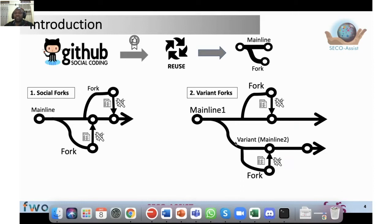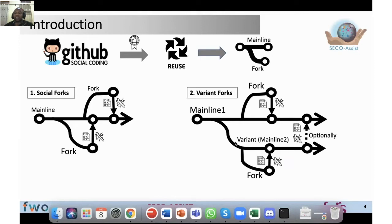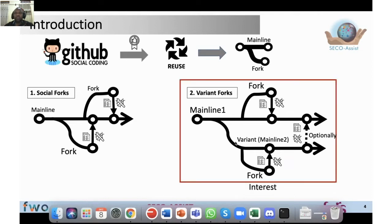Variant forks are different: somebody sees a repository on GitHub with interesting features and they don't want to start from scratch, so they fork. This fork becomes a variant of the mainline, and they develop a product in parallel with the mainline. These are what we call variant forks — they are not social forks. Variant forks and the mainline may also have their own social forks for bug fixing and feature introduction. Variant forks may optionally integrate back into the mainline, but they are not intended to do so.